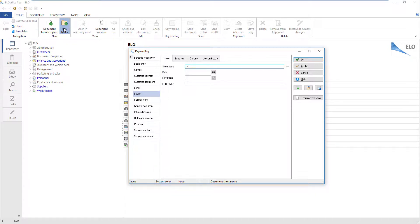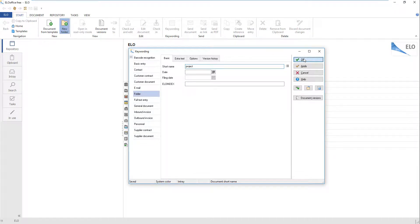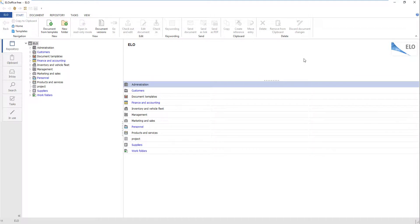Enter a short name — this is the folder name in ELO. Once you have entered the required information, click OK. The dialog box closes and your entries are saved. The folder has now been created in the repository and can be used for filing documents.